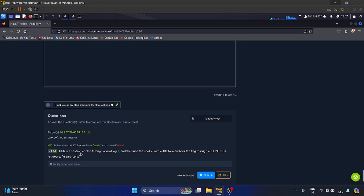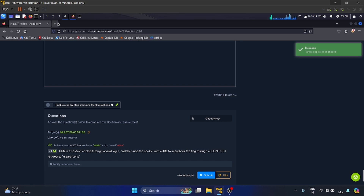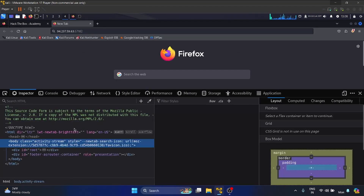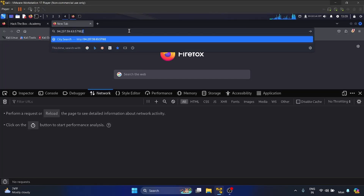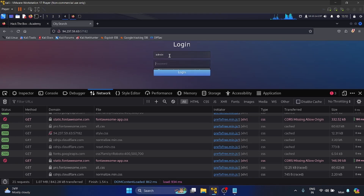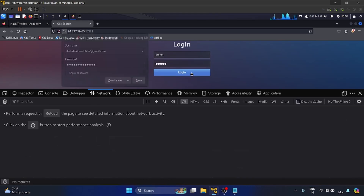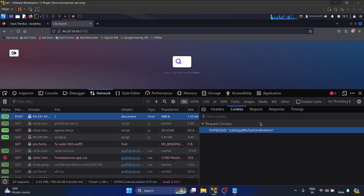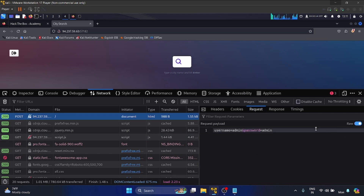The question is: obtain a session cookie through a valid login, then use the cookie with cURL to search for the flag through a JSON POST request to search.php. The credentials are admin/admin. Let me copy the URL, paste it, open dev tools, go to Network, and hit enter. I'll log in with admin/admin. Here we can see the POST request — the request payload is username=admin and password=admin.